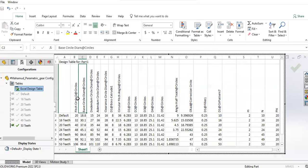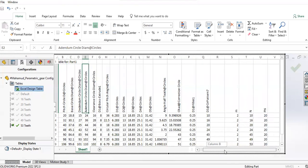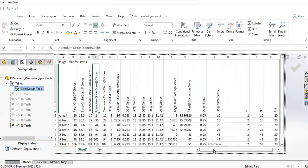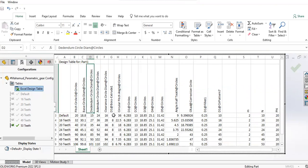Base circle diameter is actually the pitch circle diameter times cosine of the pressure angle. Similarly, you have the dedendum and addendum, which addendum is usually equal to the module.